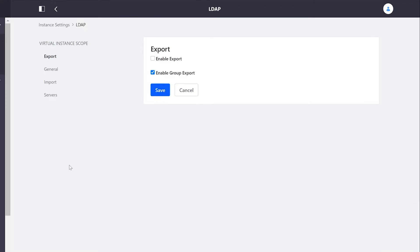The first section we're brought to is export. We can say whether or not we want the platform to push changes we make to the user objects back into our LDAP server.